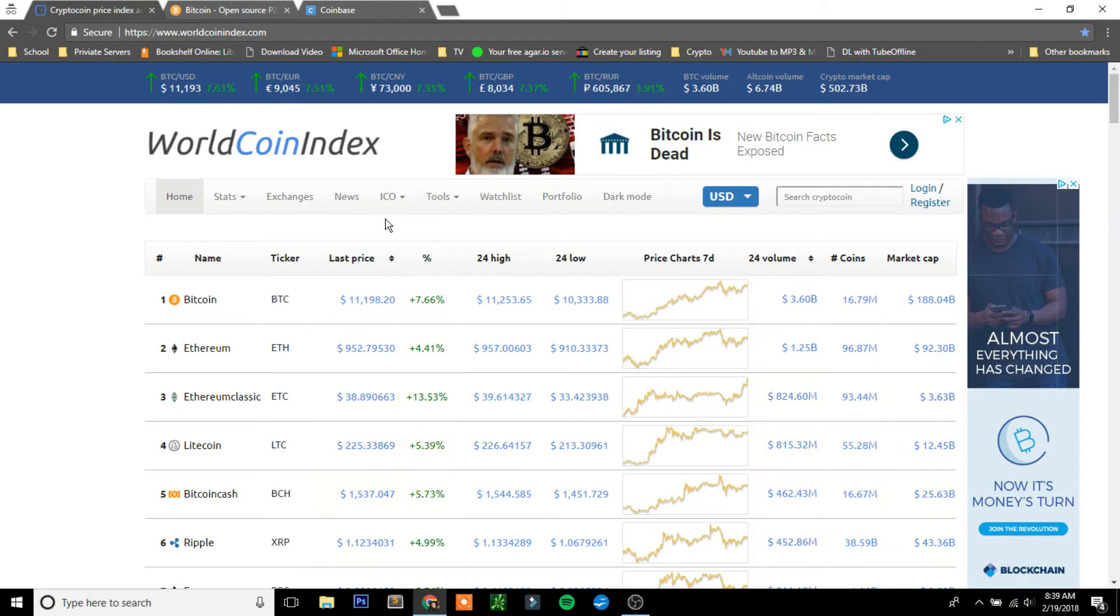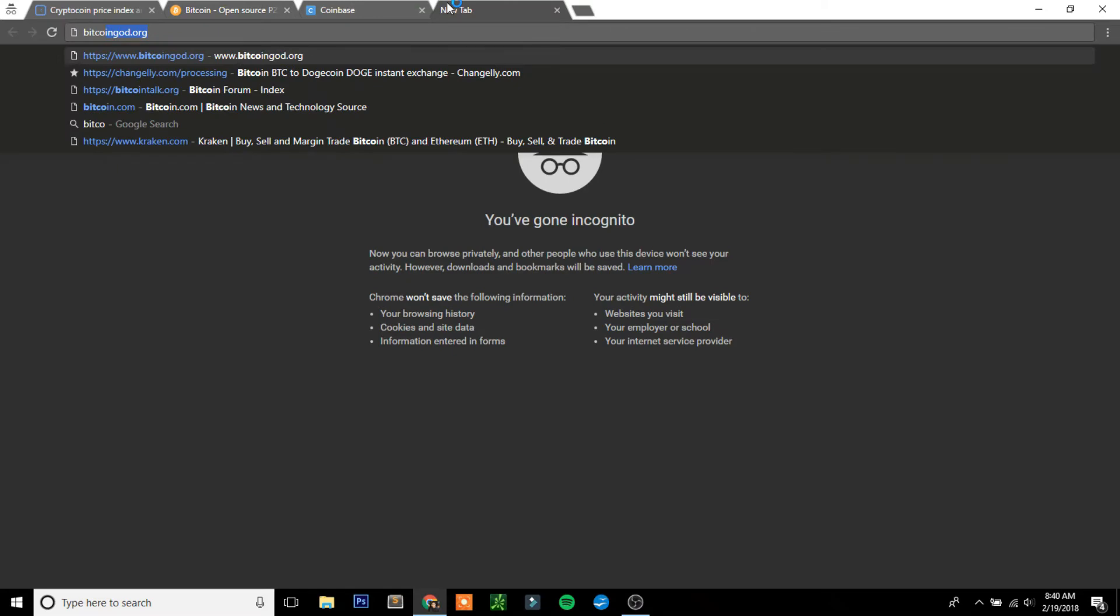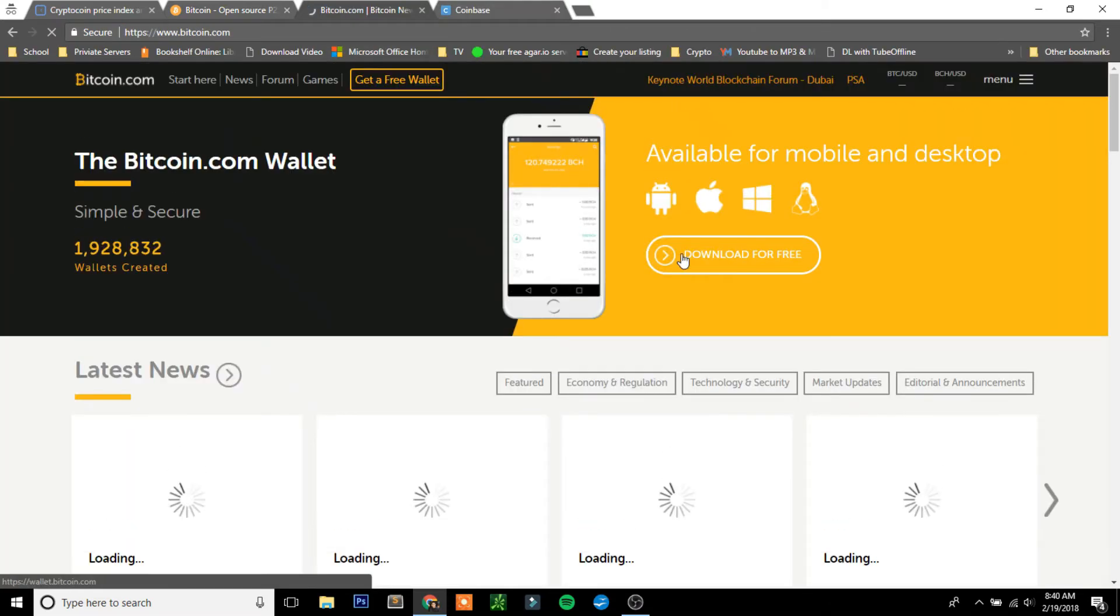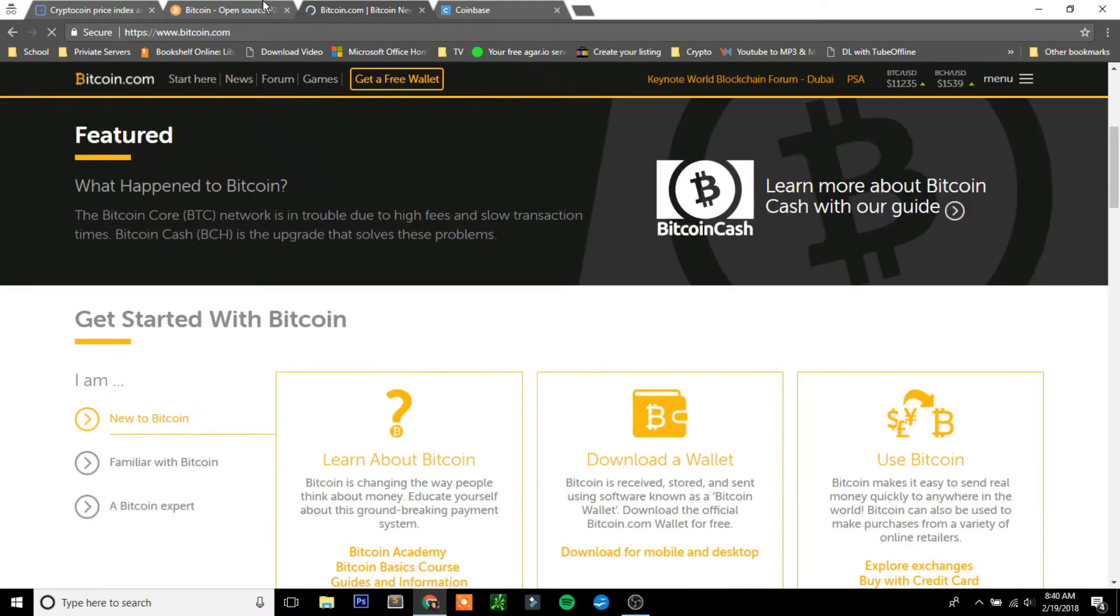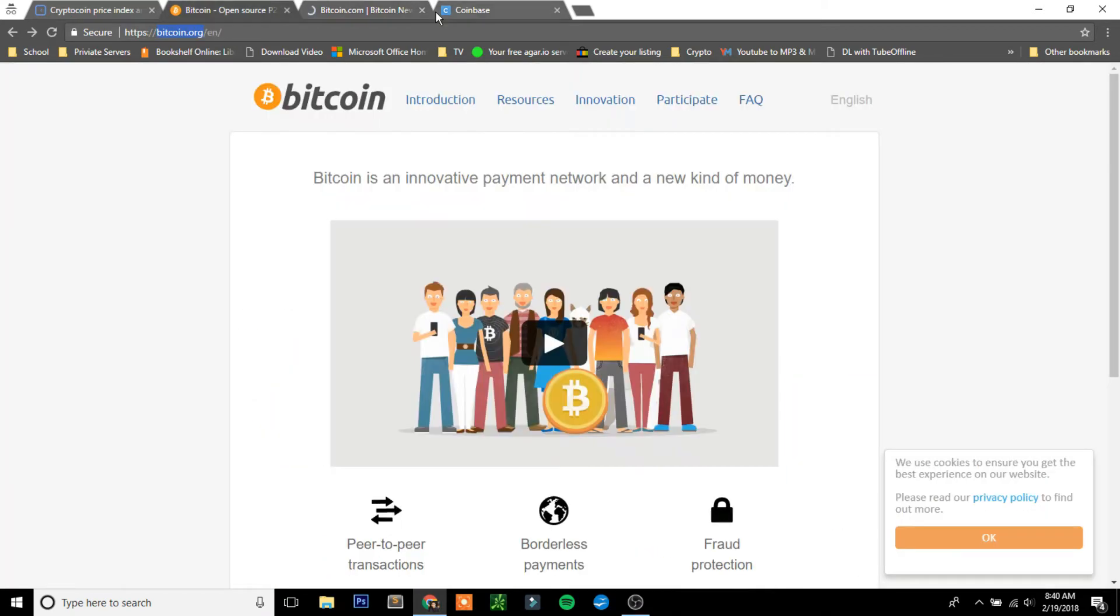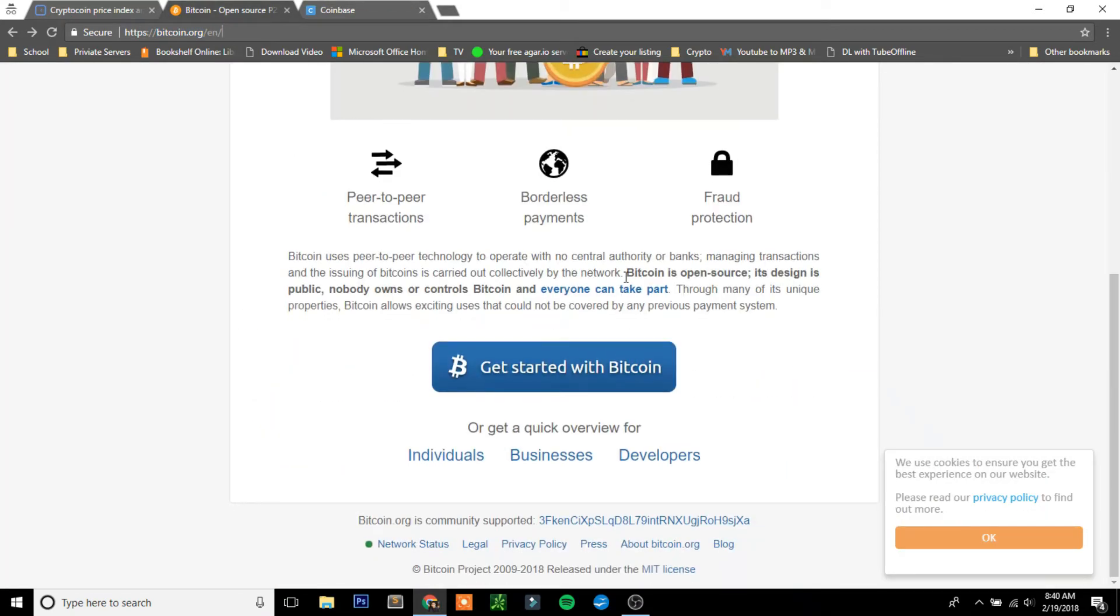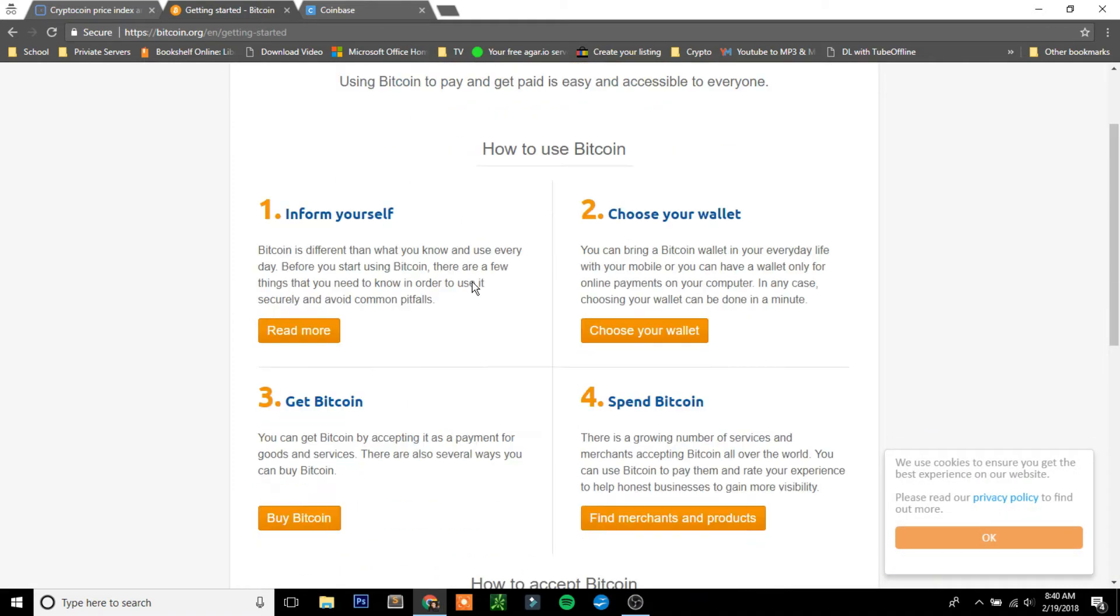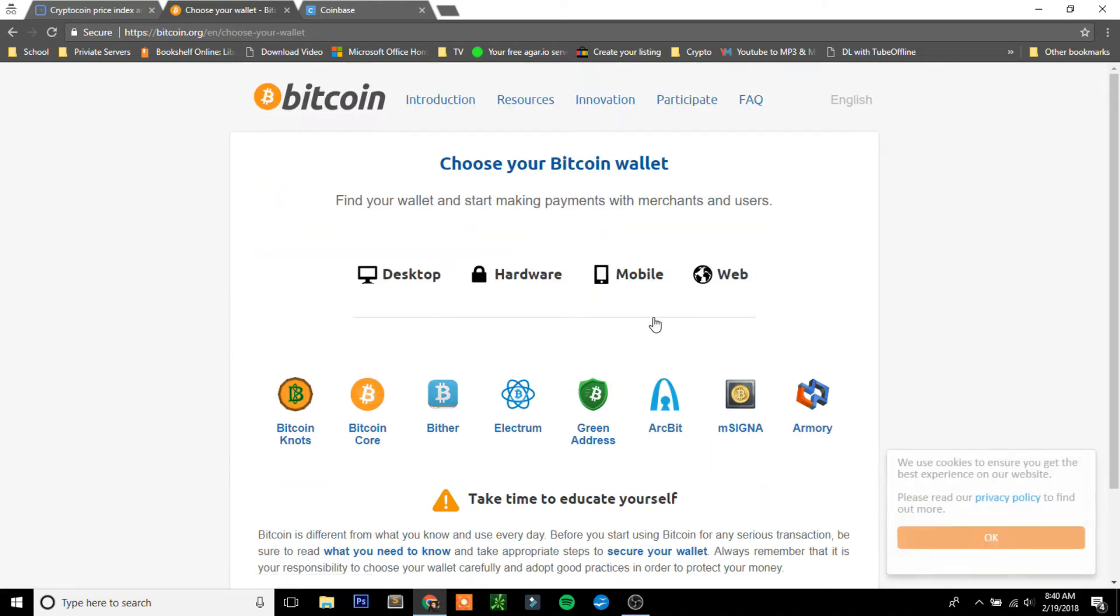First you want to go to Bitcoin.org. Make sure it's .org and you spell it right, because there's a lot of spoof websites. If I were just to type in Bitcoin.com, this is a spoof website. It's not the real Bitcoin and can actually scam you. So make sure it's Bitcoin.org. After you come here, you're going to want to scroll down and click Get Started with Bitcoin, and then click on Choose Your Wallet.